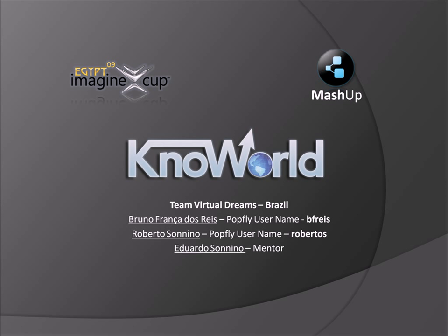Hello, we're Team Virtual Dreams and we'll present our project KnowWorld, which is a system to acquire and visualize data from world indicators.